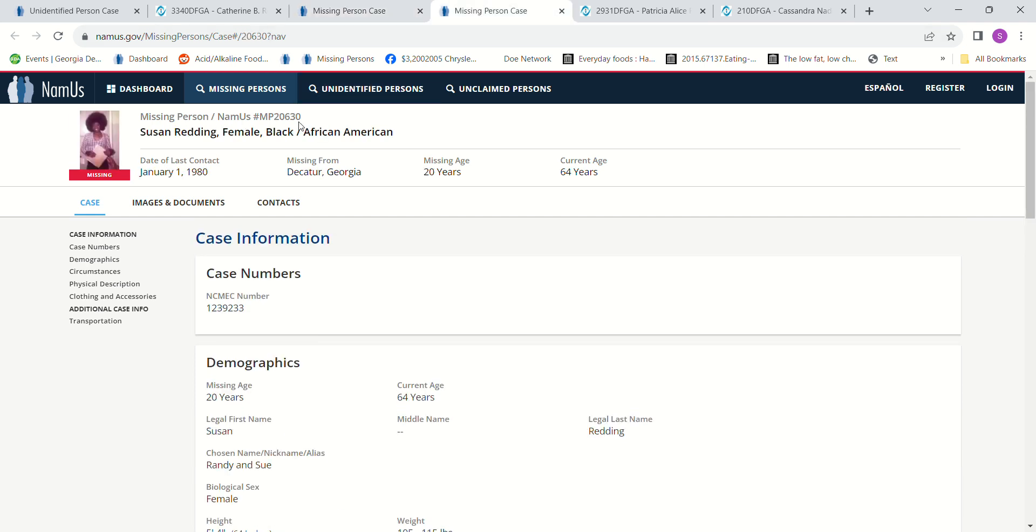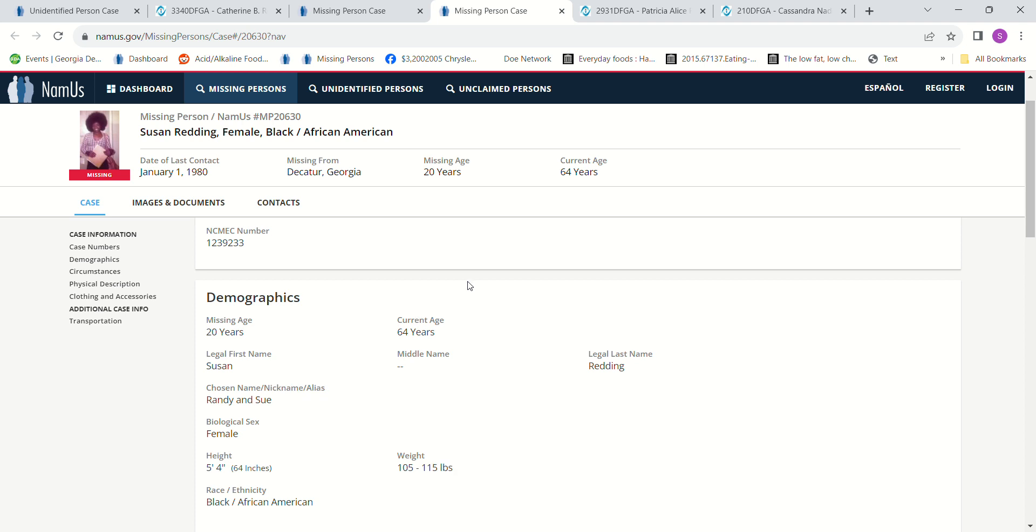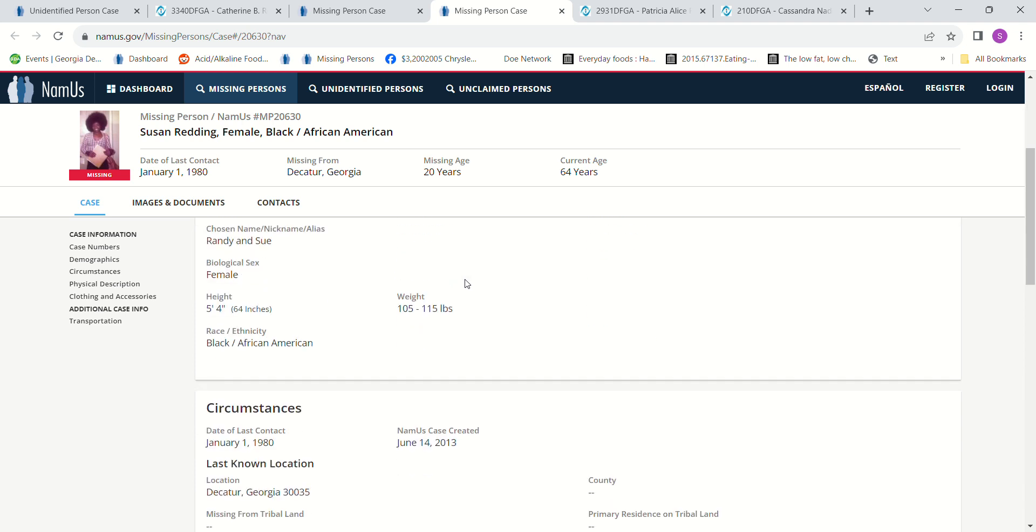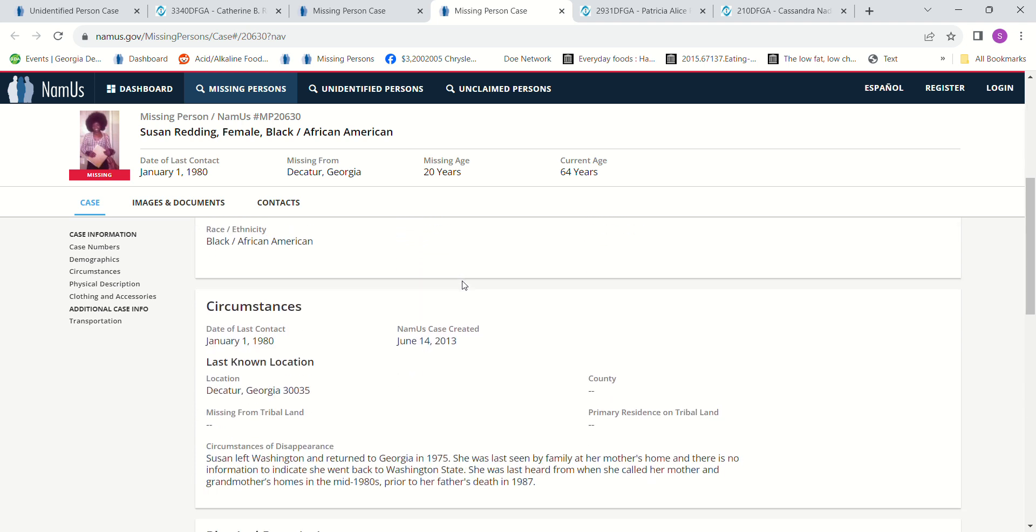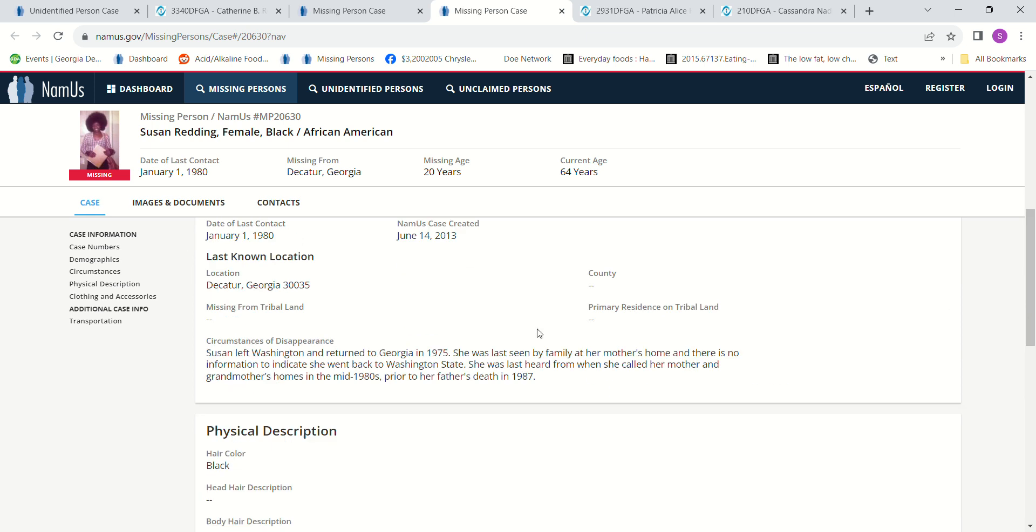We have Susan Redding. She went missing January 1st, 1980, from Decatur, Georgia. 20 years old, 5 foot 4, 105 to 115 pounds. She left Washington and returned to Georgia in 1975. She's never been seen or heard from since. They said that she disappeared around the 1980s or the mid-1980s. They're not even sure prior to her father's death in 1987, but this is 1980.